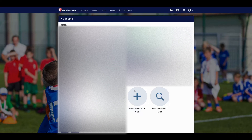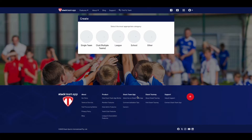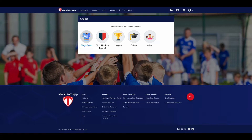First, head to our website. Then on the main home screen, click on the Create Team Club button. Now select your category — the setup process remains similar regardless of the category. For this video, we'll choose Single Team.